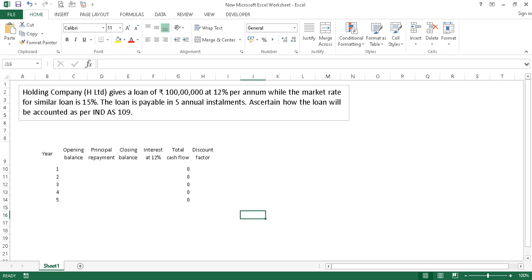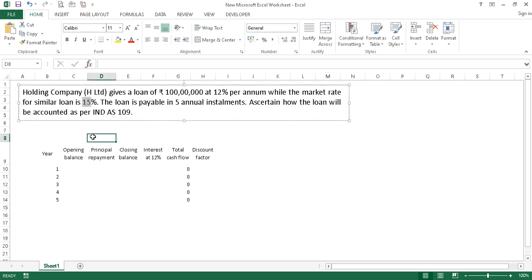Let's get into a situation with a hypothetical holding company that gives its subsidiary a loan of 100 lakhs at 12% per annum. The loan is repayable in five annual installments. Under Ind AS, we also need to consider the market rate, which we will say is 15%. Let's see how we treat this transaction under existing IGAP and also under Ind AS. Under IGAP, we only need to worry about the transacted rate of interest and the transacted cash flow.